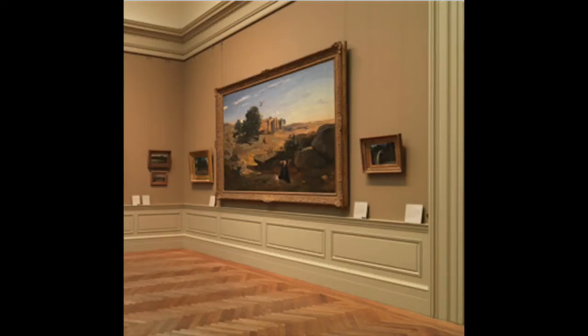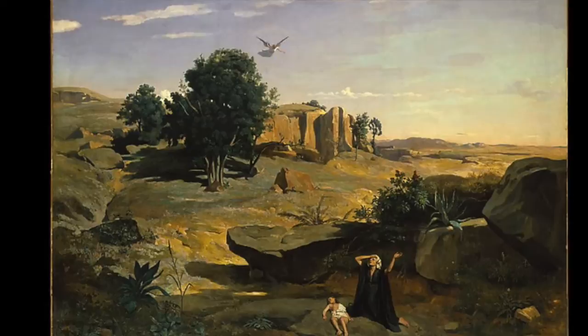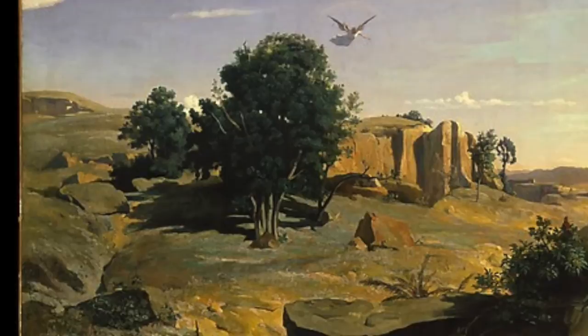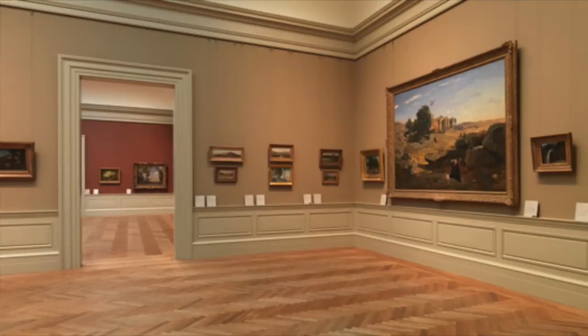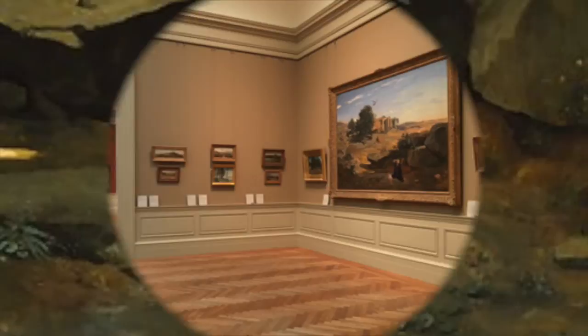The large tree in the left mid-ground of the painting is actually based on the trees in the forest of Fontainebleau, a popular landscape subject in Barbizon School paintings. In Hagar in the Wilderness, Corot also used elements of Romanticism.